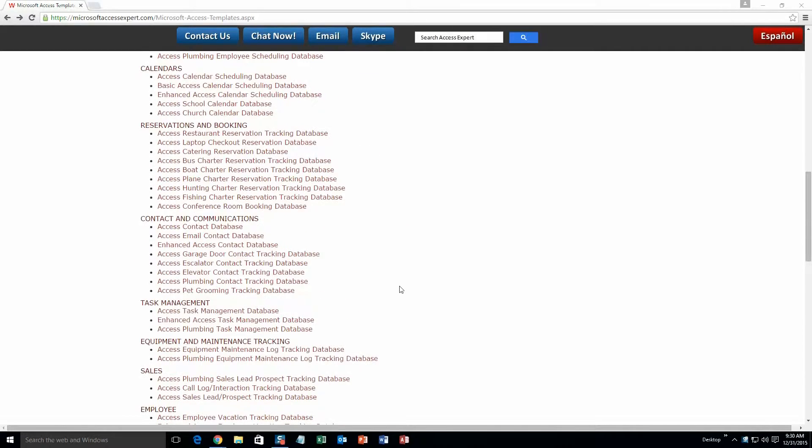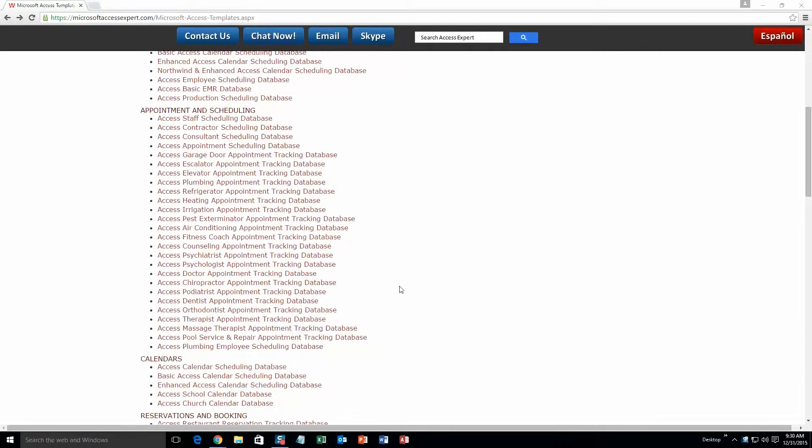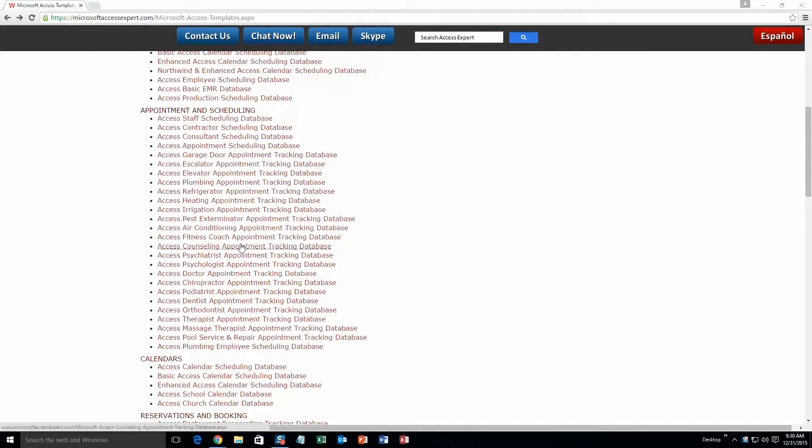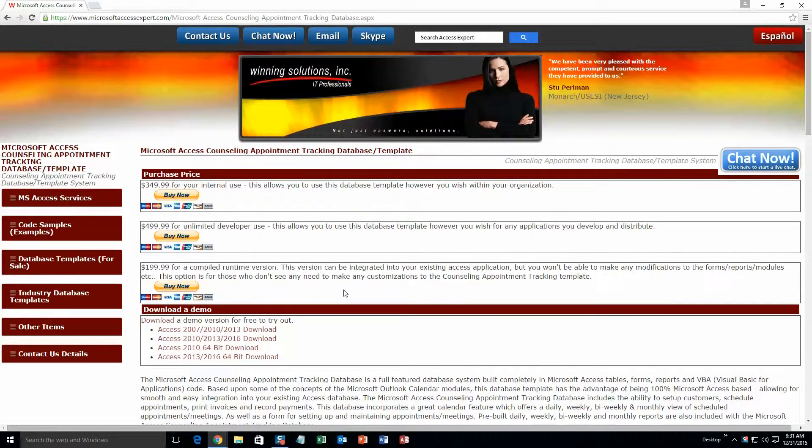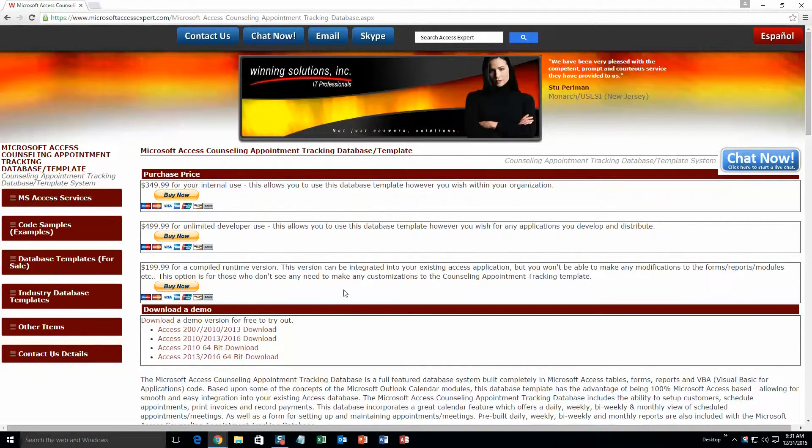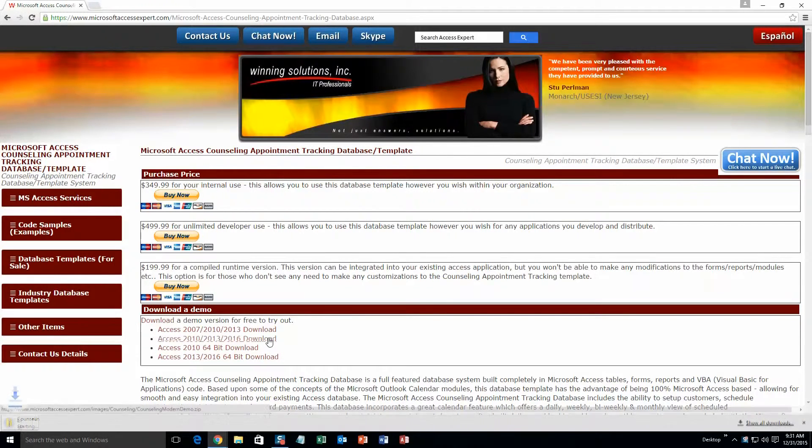So you are going to want to go ahead and scroll up a ways here and you are going to want to go to our appointment and scheduling section. And you are going to want to select the Access Counseling Appointment Tracking Database. Let's go ahead and click that. And you are going to want to download the demonstration that correctly corresponds to the version of Access that you are currently running on. I am going to go ahead and download this one.